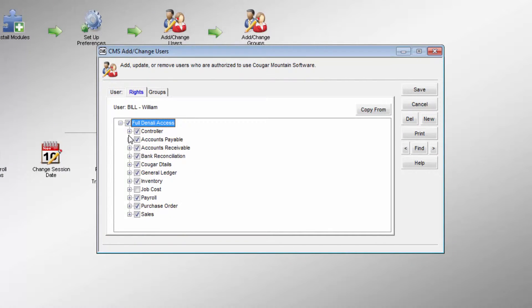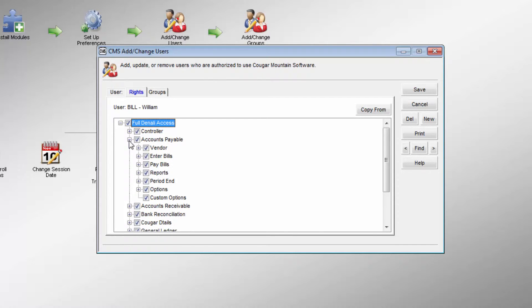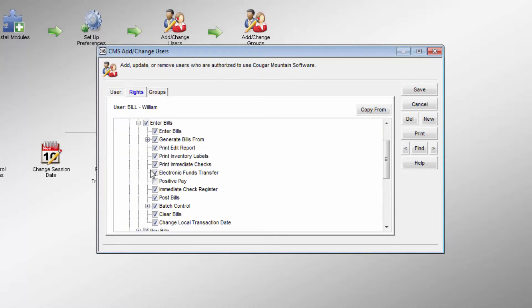Setting the security for each function is easy with checkboxes that are arranged to match the menu functions for each module.